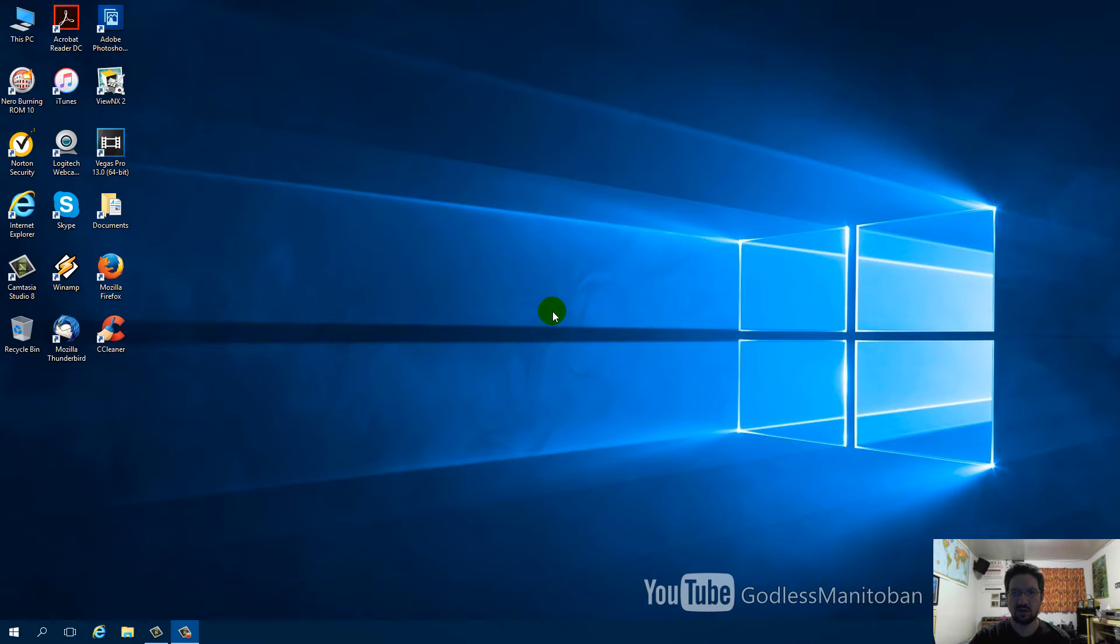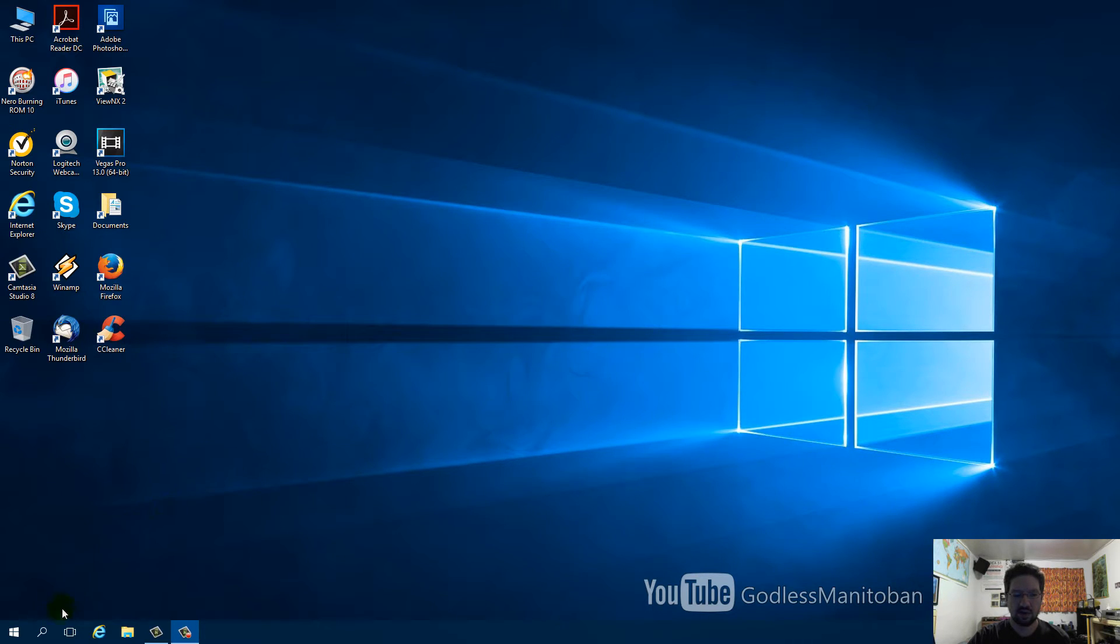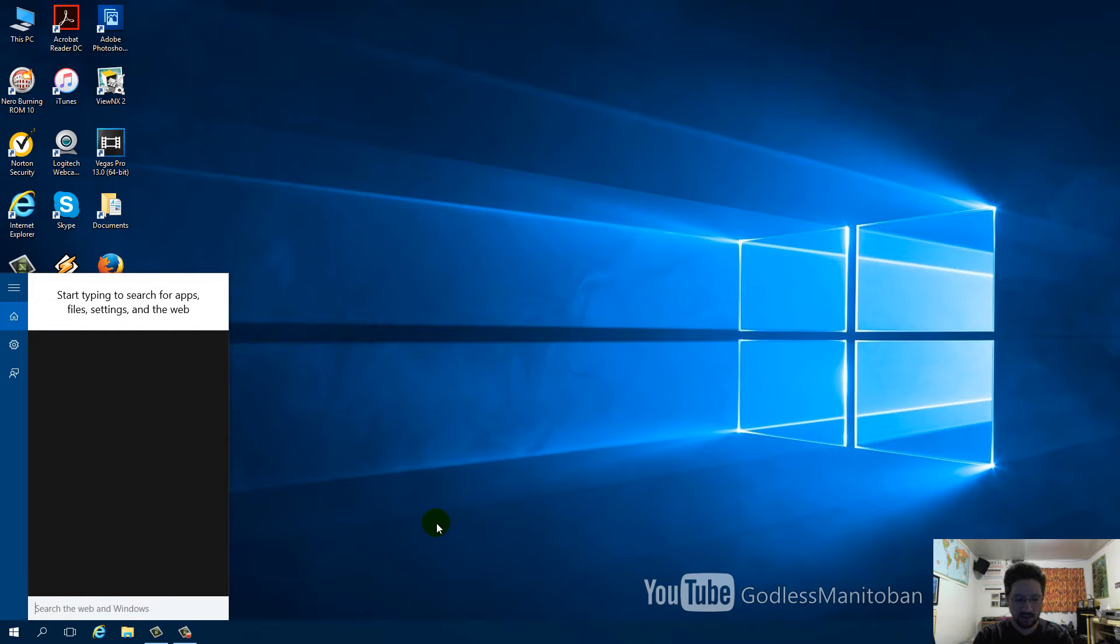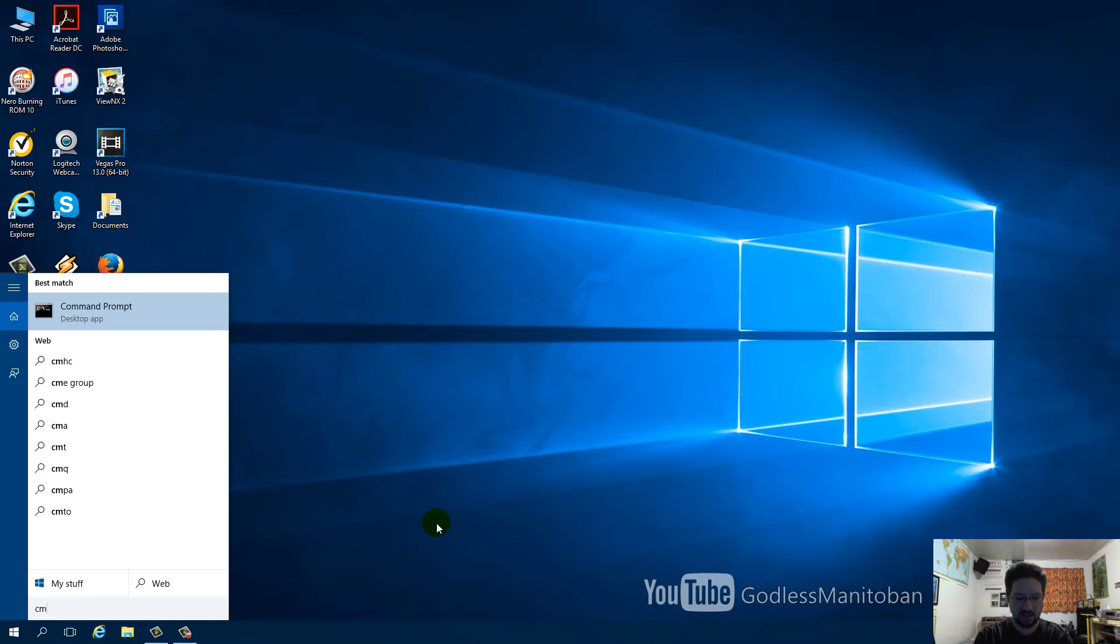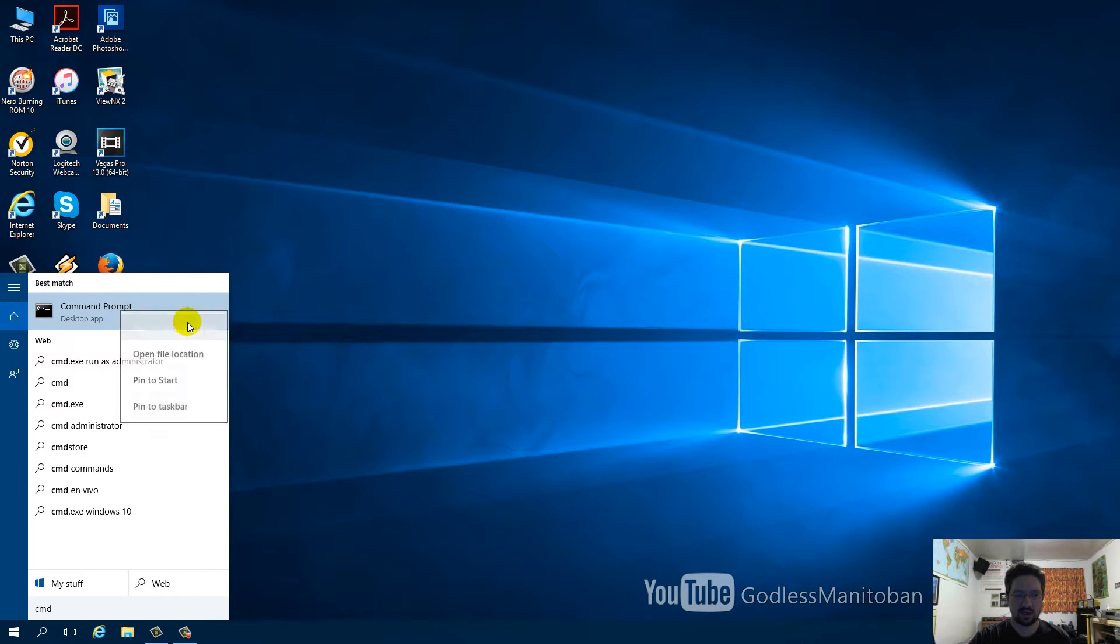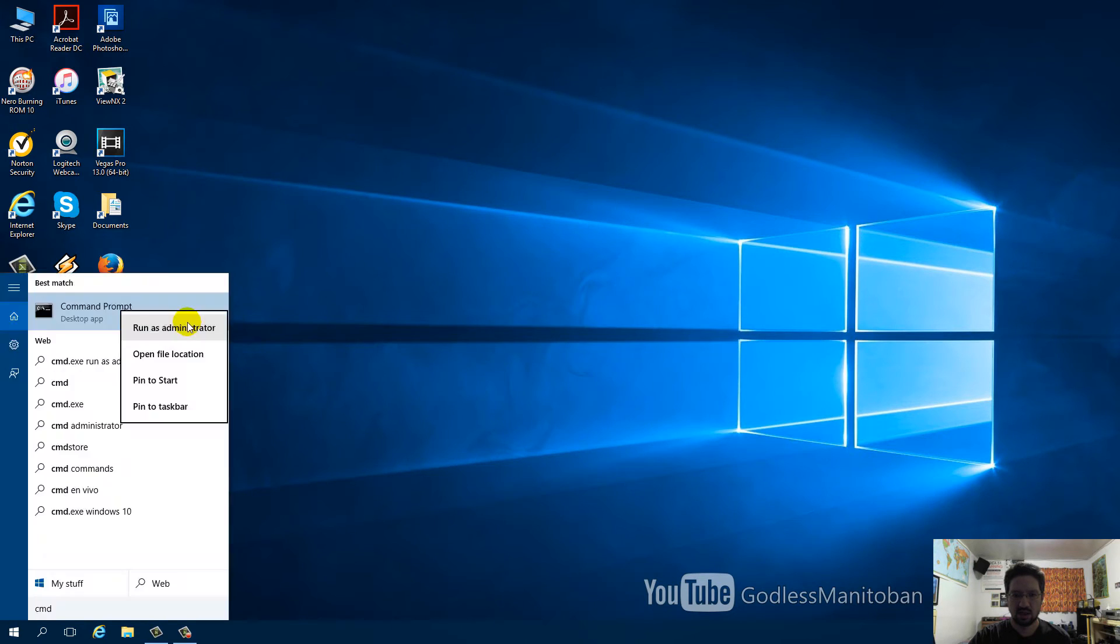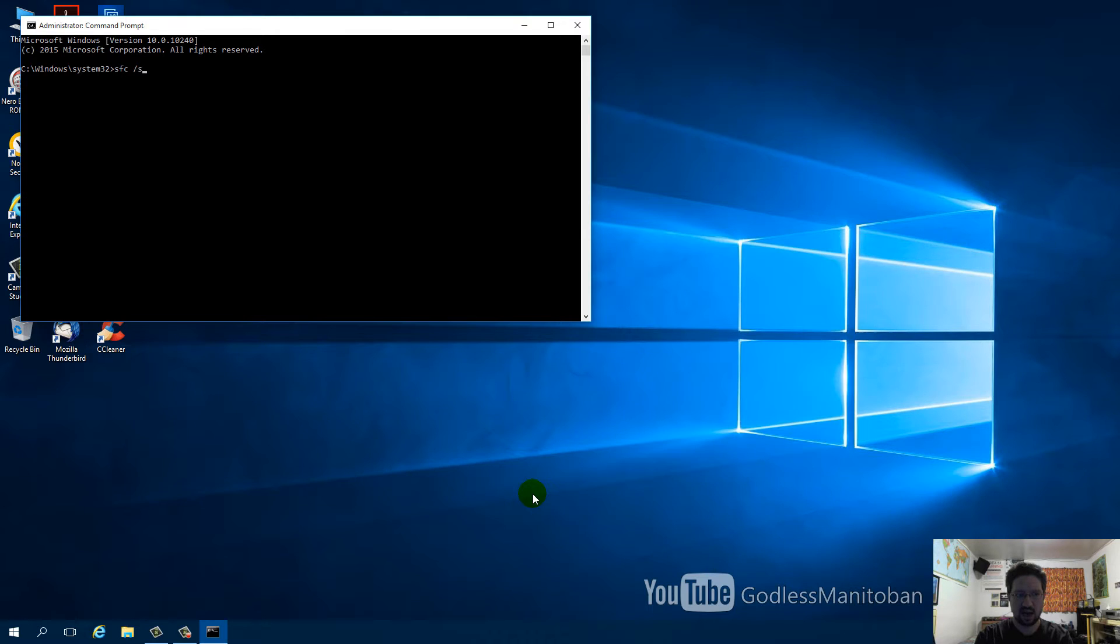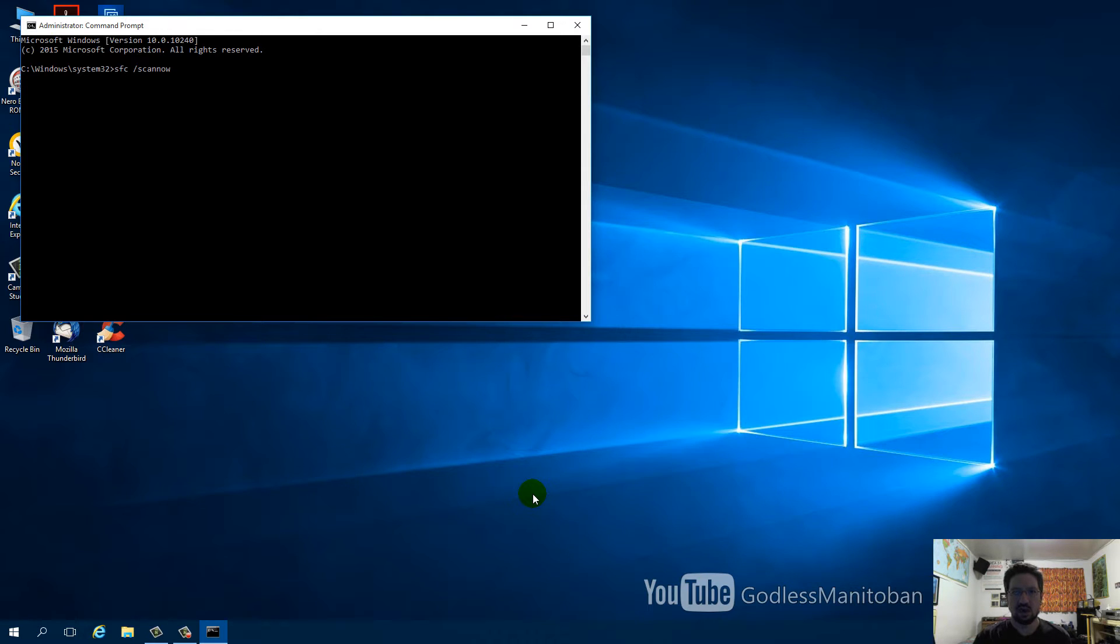Now I will show you how to run the System File Checker Tool. First, go down to Start and type CMD. Then go up to Command Prompt with your mouse, right-click it, and click Run as Administrator. Click Yes on the User Account Control Prompt. Next, type SFC space forward slash scannow, and then hit enter once you've entered that into the command prompt.